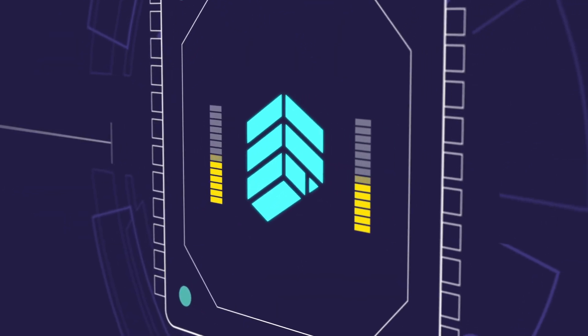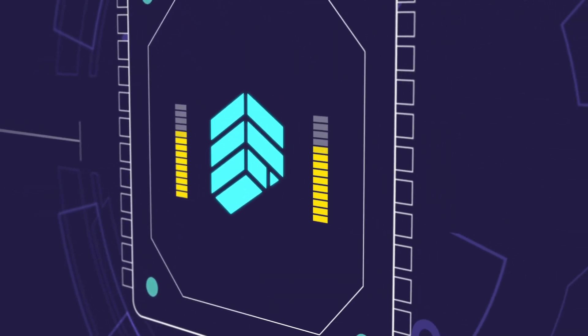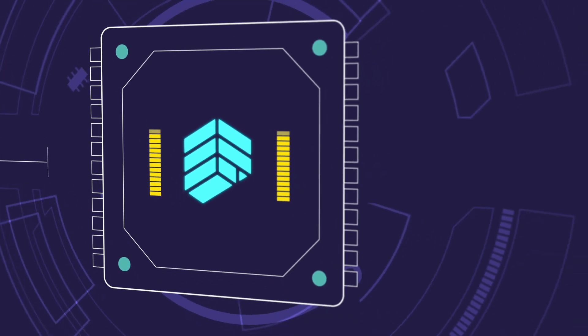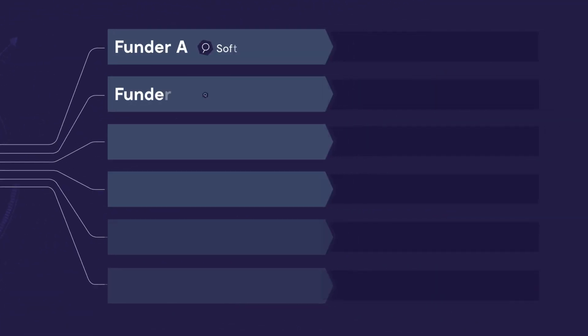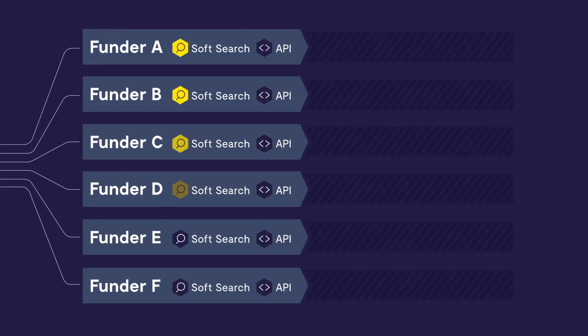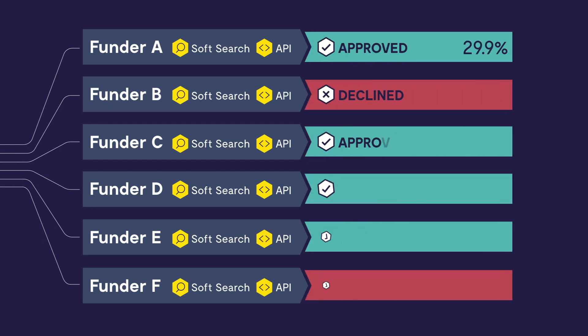This game-changing technology simultaneously distributes to multiple funders, all with soft search facilities, to obtain an instant decision and APR, and the best outcome for the customer.